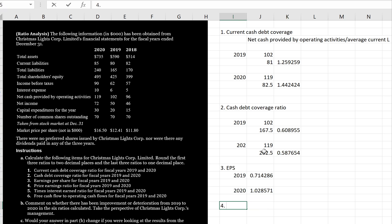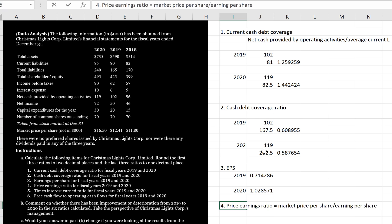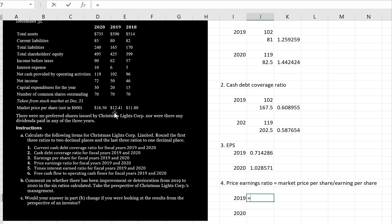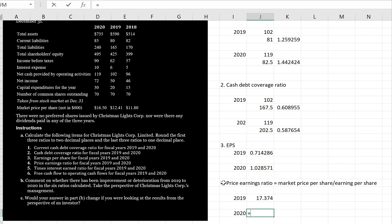Number four is the price earnings ratio, which is market price per share divided by earnings per share. For 2019, the market price per share is $12.41 divided by the earnings per share of 71 cents, giving a price earnings ratio of 17.5 times. For 2020, the stock price is $16.50 divided by the earnings per share of $1.03, giving a price earnings ratio of 16 times.